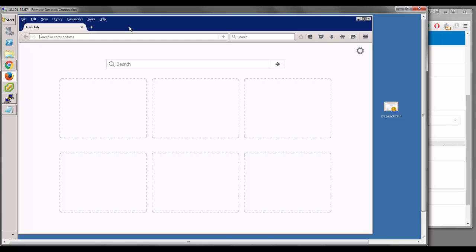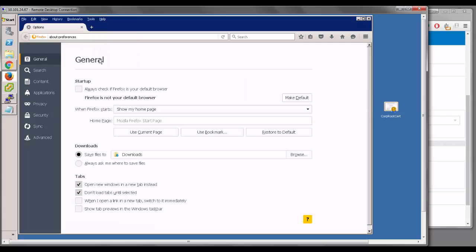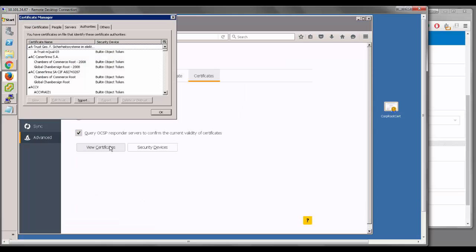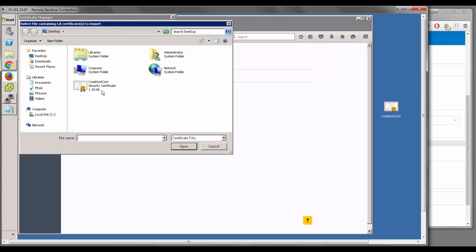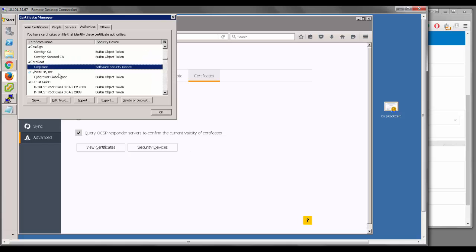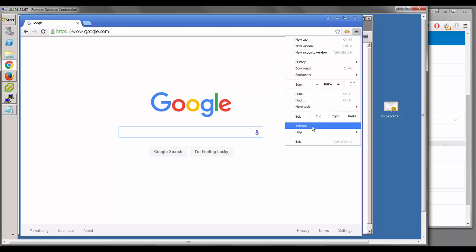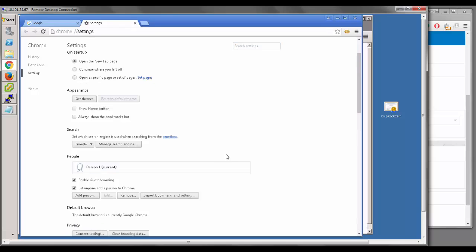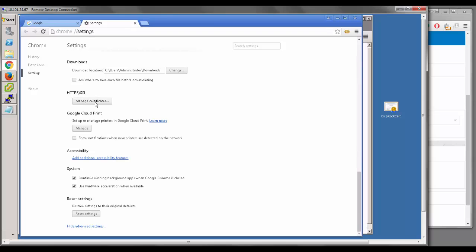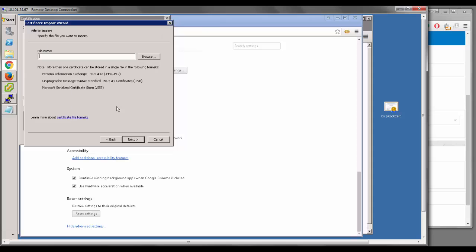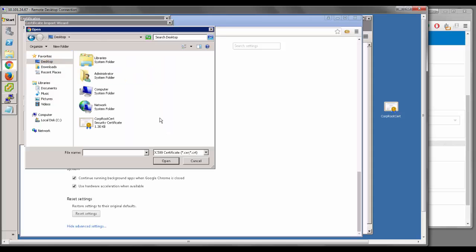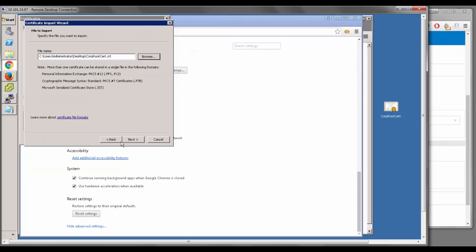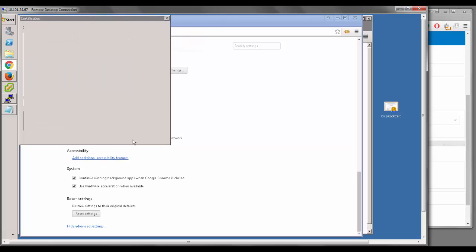Now let's import the certificates. First, import the root cert on the client machine. In Firefox, click Tools, Options, Advanced, View Certificates, then Import. Select the certificate from the desktop, click open, and confirm it's been imported by clicking view and checking details. In Chrome, go to Settings, scroll to Show Advanced Settings, find the HTTPS/SSL section, click Manage Certificates, then Import. Browse, select the certificate, click Open, and proceed through the next prompts to complete the import.